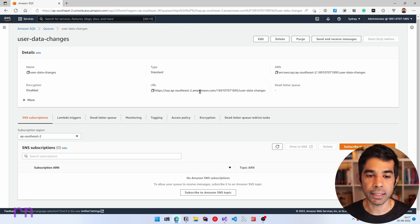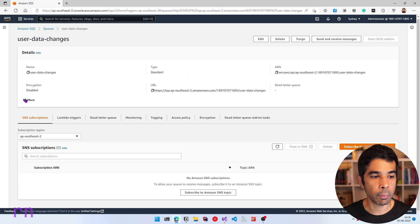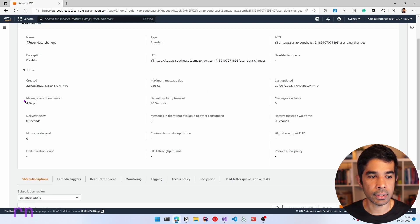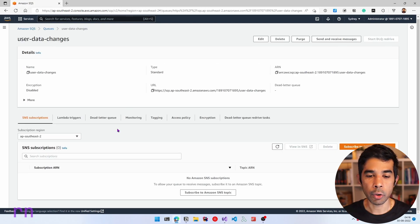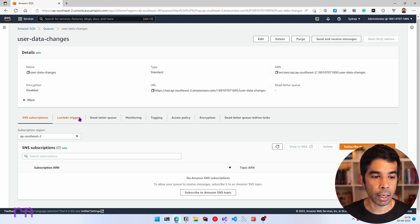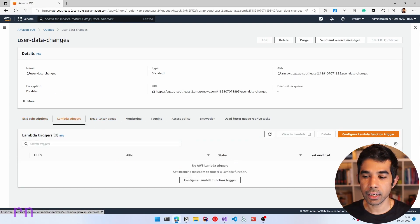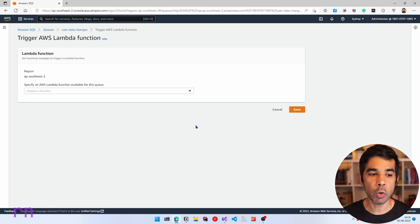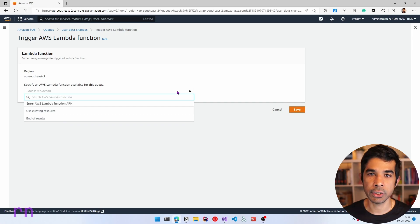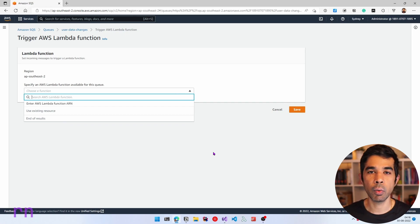Let's navigate into this queue by clicking in. Here we can see the details of the SQS queue — it shows the type as standard, the URL, and the ARN. You can expand to see more properties. To set up a Lambda trigger, come down to the bottom tabs, select Lambda Triggers, and select Configure Lambda Function Trigger. This pops up a new window to select a Lambda function. Since I don't have any existing Lambda functions, let's build one first.